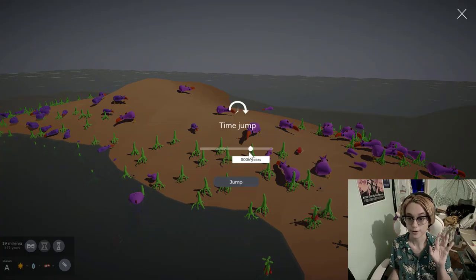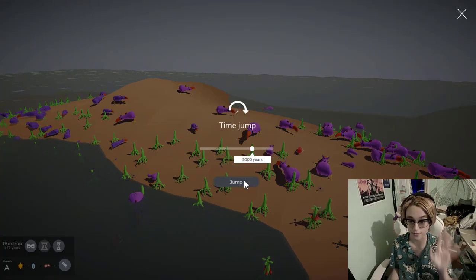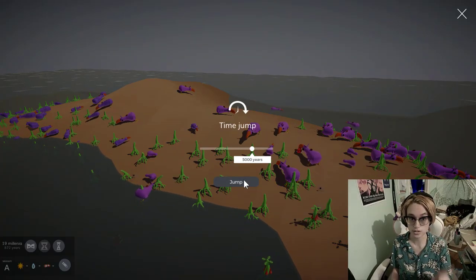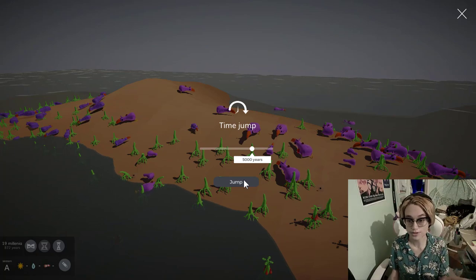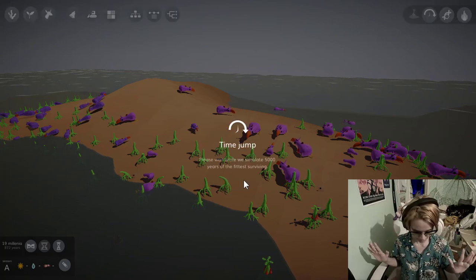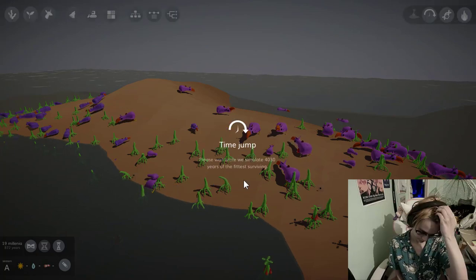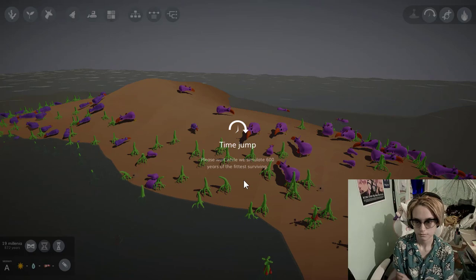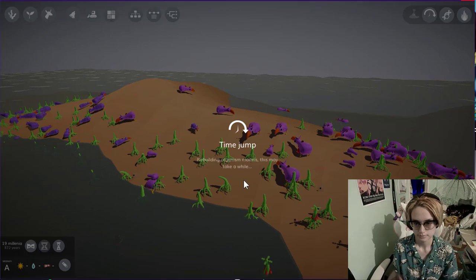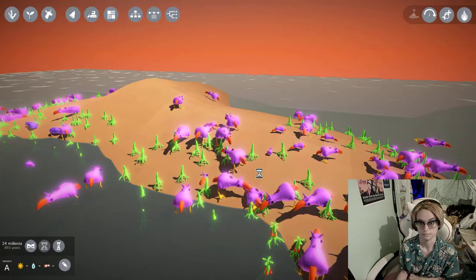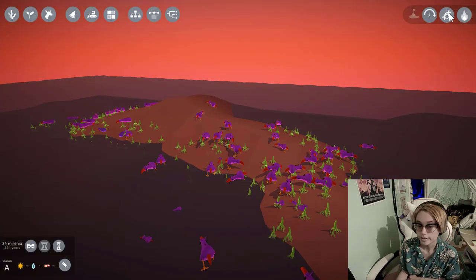Okay. Final stretch, gonna give it 5,000, then turn off mutations, and then 1,000 to settle, and then we'll take a look.